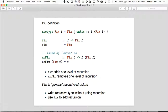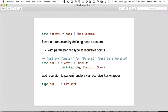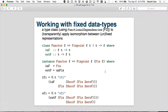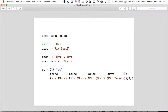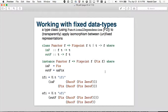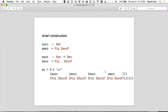You add Fix to add the recursion. The generic recursive type without recursion has R at the recursion points, and then you fix it to add the recursion. If you're familiar with fixed point combinators, Fix is a type-level fixed point combinator — just like the Y combinator is a value-level fixed point combinator that makes a function recursive by passing it to itself as one of its arguments.